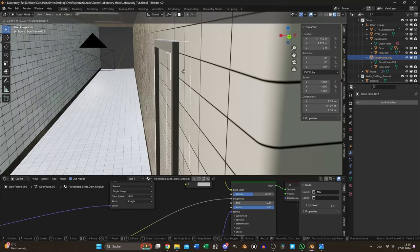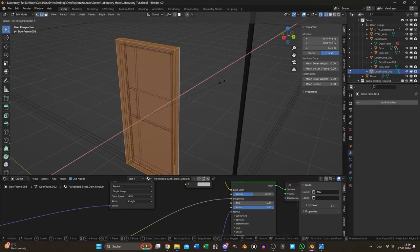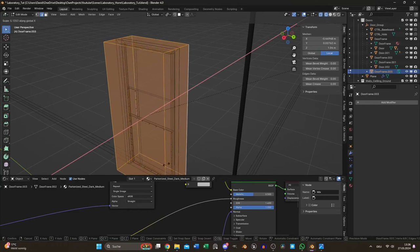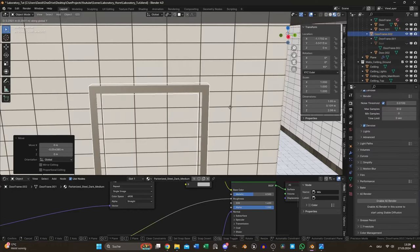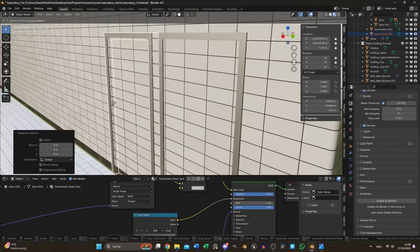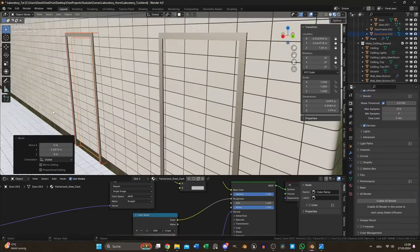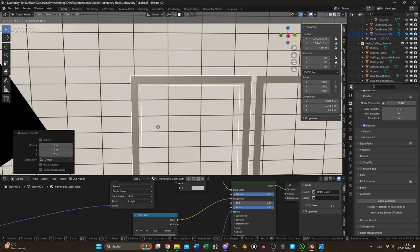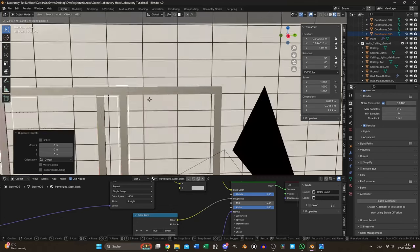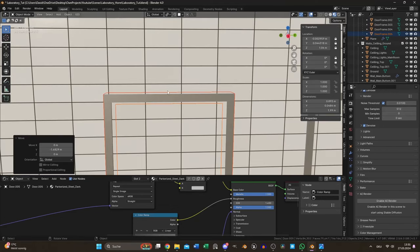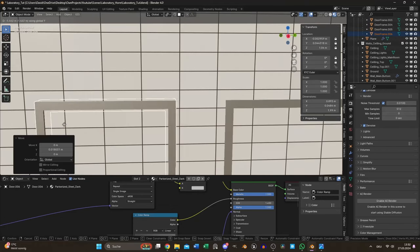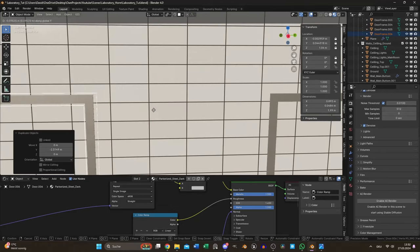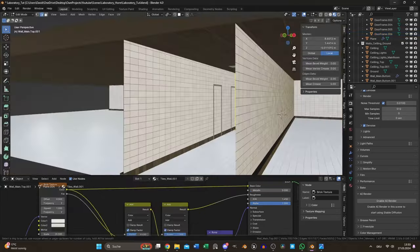I used the frame to create a bool object and now I was able to duplicate the door group and moved them to the right positions by counting the tiles between each door using the video as a reference.